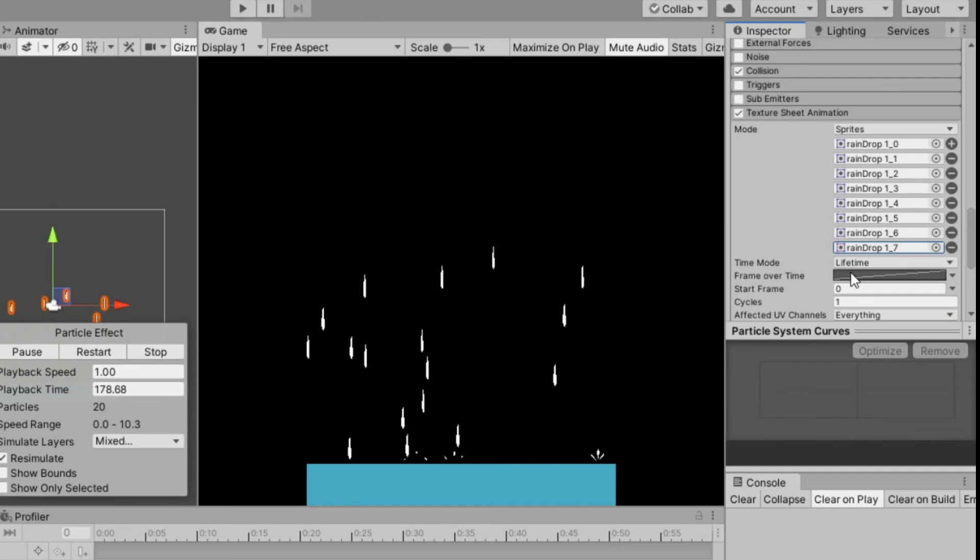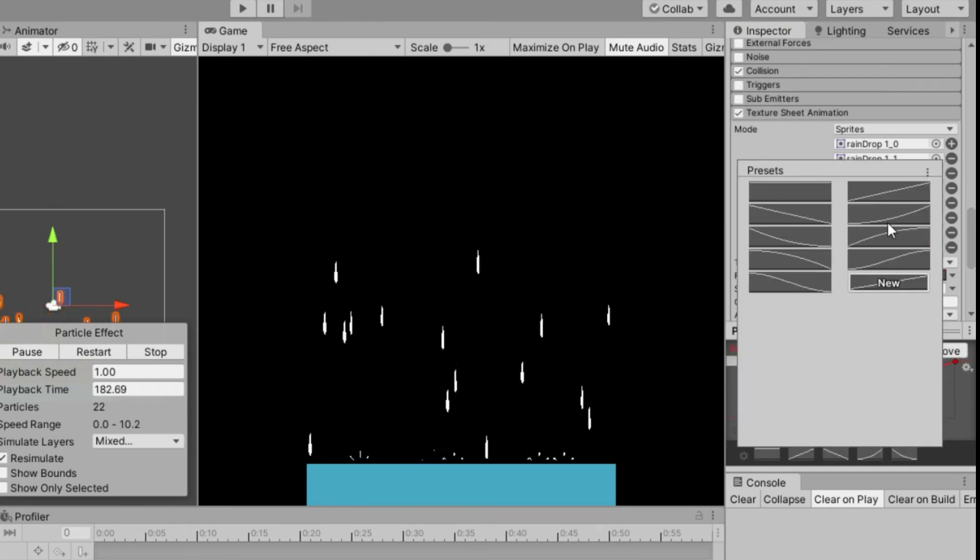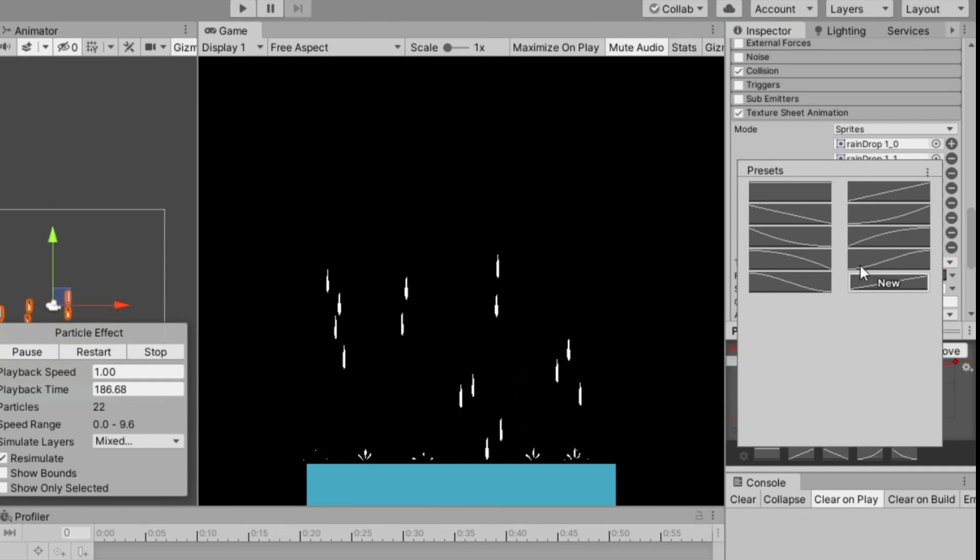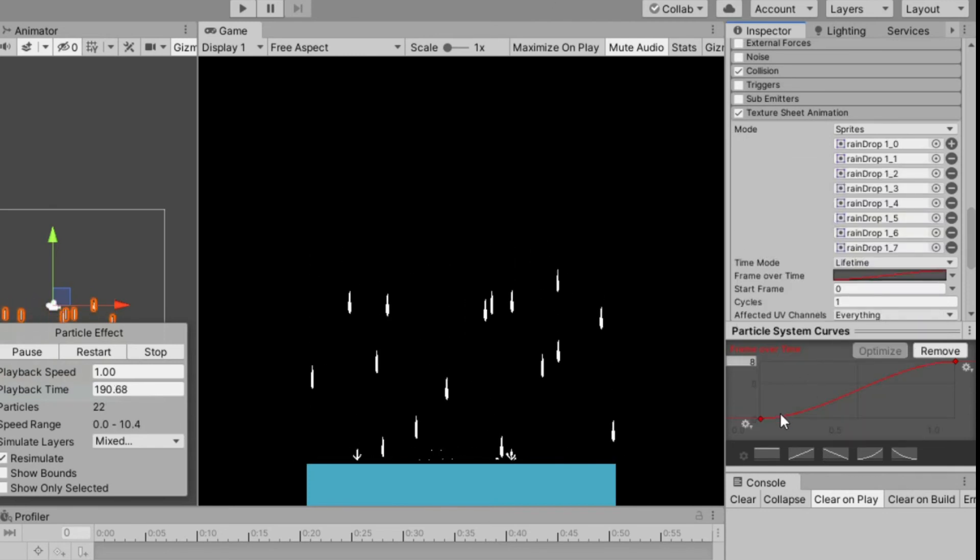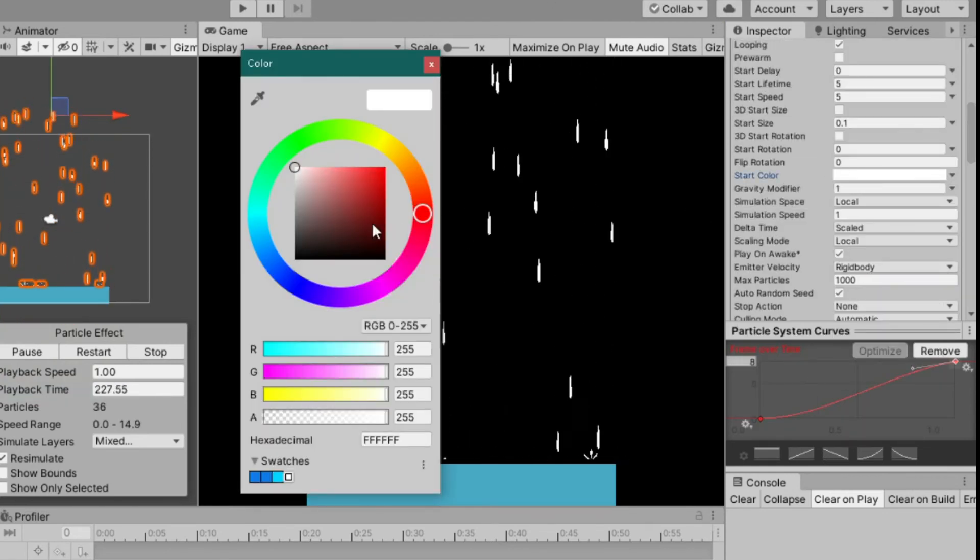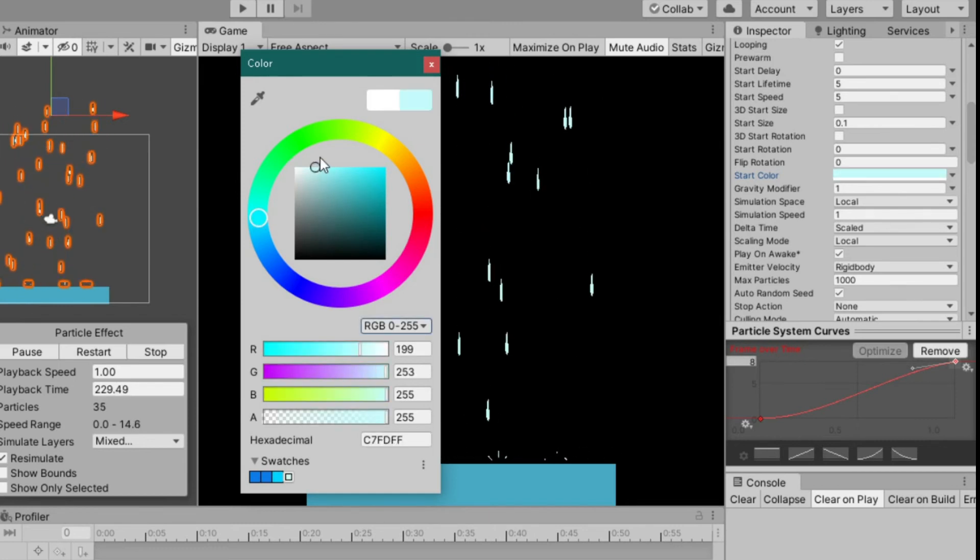Next is frame over time, click on the gear icon on the bottom left side and choose the second to the last graph. Change the color the way you want.